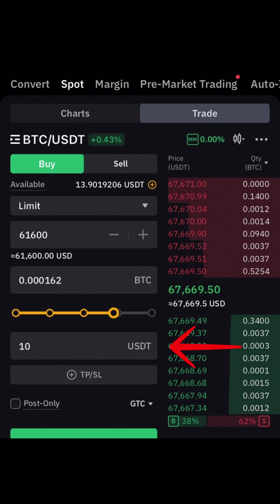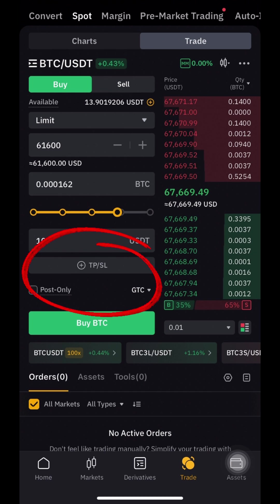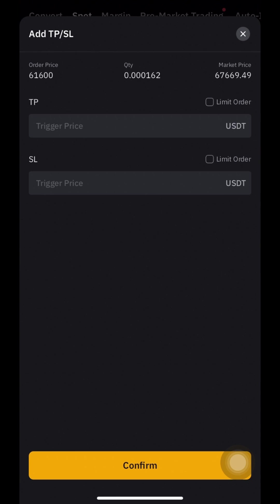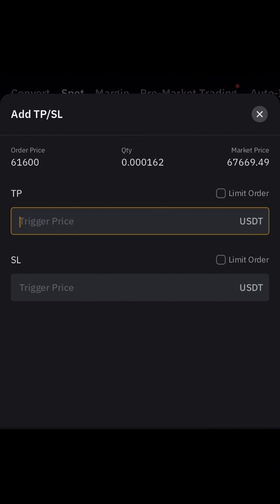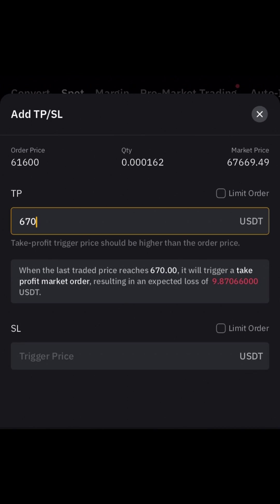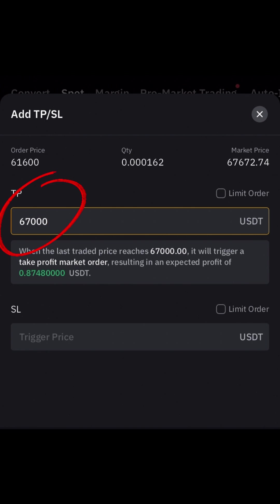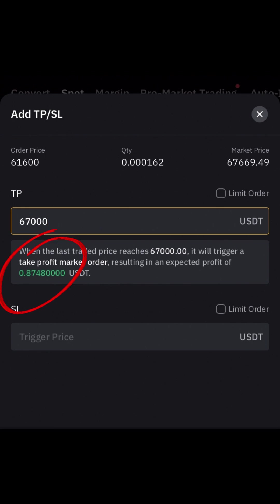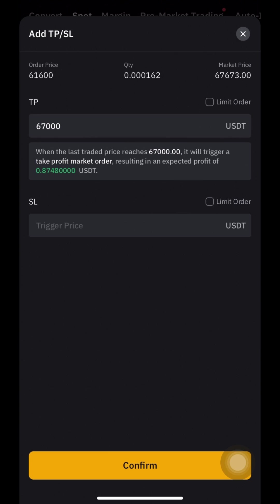Now press TPSL to tell the exchange when you will sell your order. Use the TP field to set your desired price to sell your Bitcoin. I will sell when the price reaches 67,000 USDT — below that you can see your future profit from this order. The more money you put in the order, the more profit you can receive.